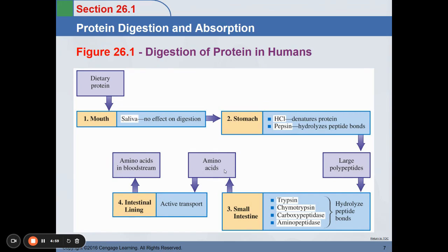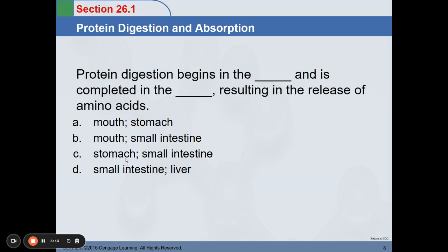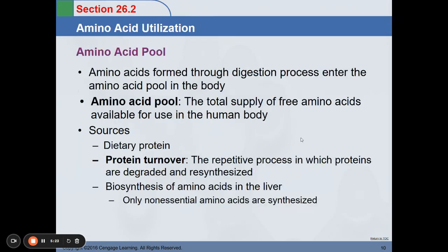This amino acid, through active transport, will proceed to the intestinal lining, and from the intestinal lining, amino acids are transported into the bloodstream. To summarize: protein digestion begins in the stomach and is completed in the small intestine, resulting in the release of amino acids.